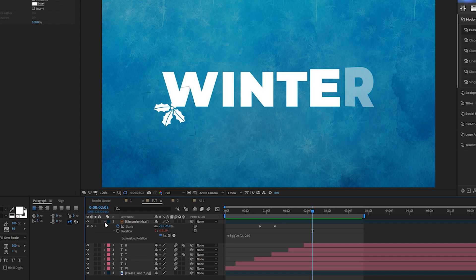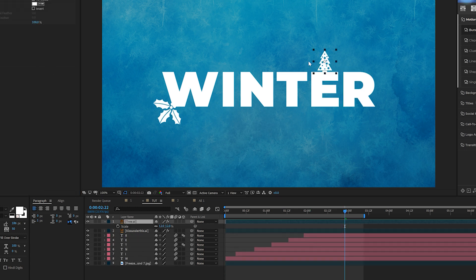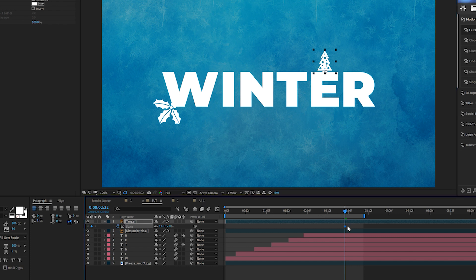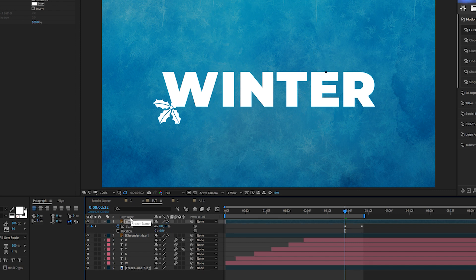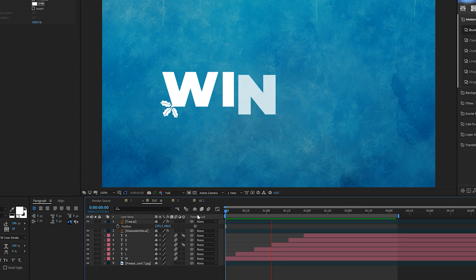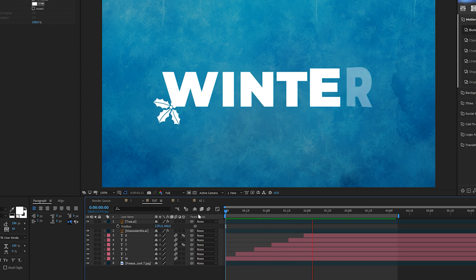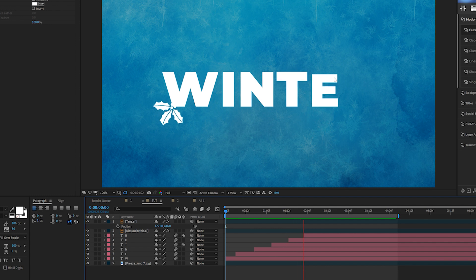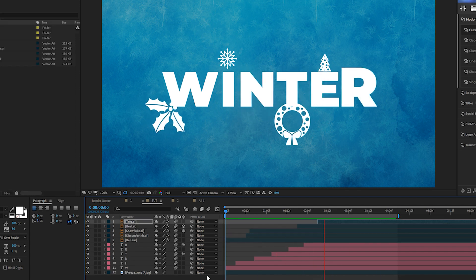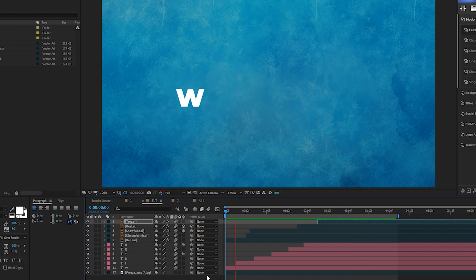Then I can hit R on my keyboard for rotation for example and I'll click the stopwatch for rotation and I'll type in wiggle open parenthesis two comma 20 close parenthesis just like this and click off it. Now we're going to have an icon animated on with our word and then we can continue to expand this technique and add some other icons in here. Now I added a tree in here and I can grab the pan behind tool as before, put the anchor point at the bottom and I can scale it in from right where we're at.